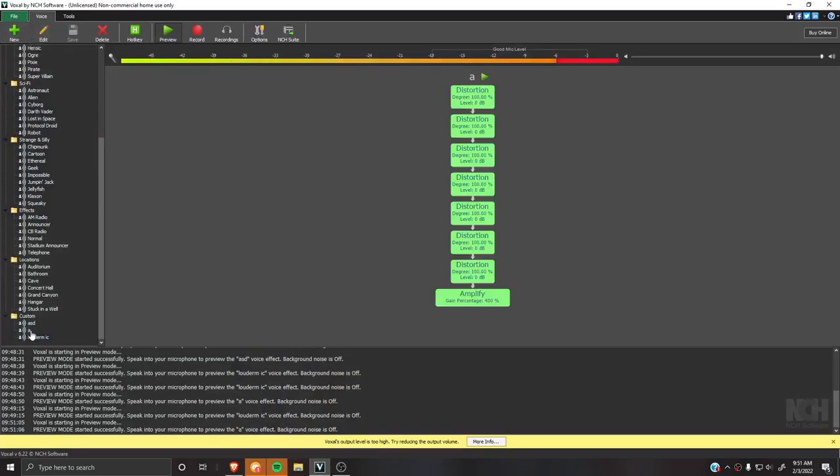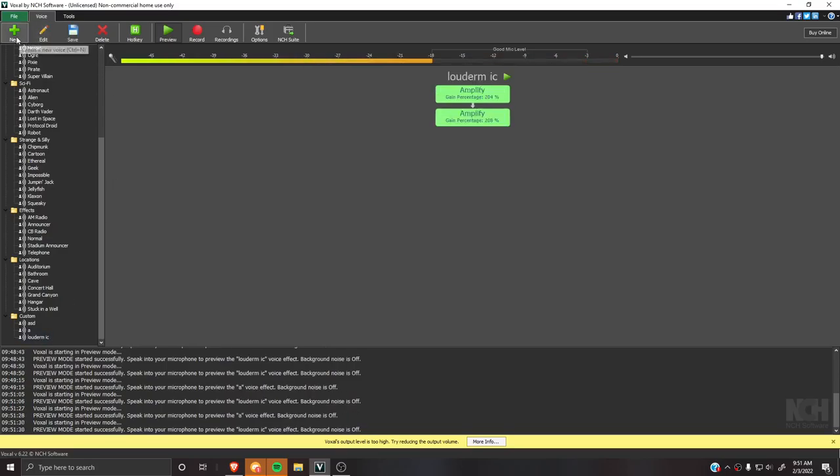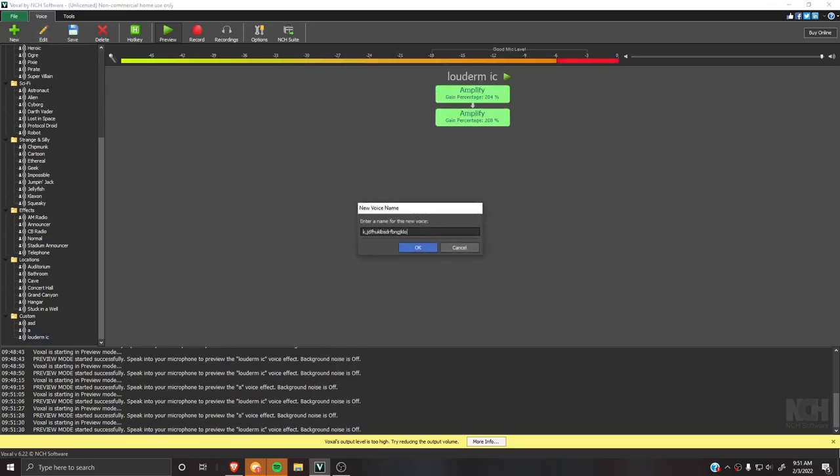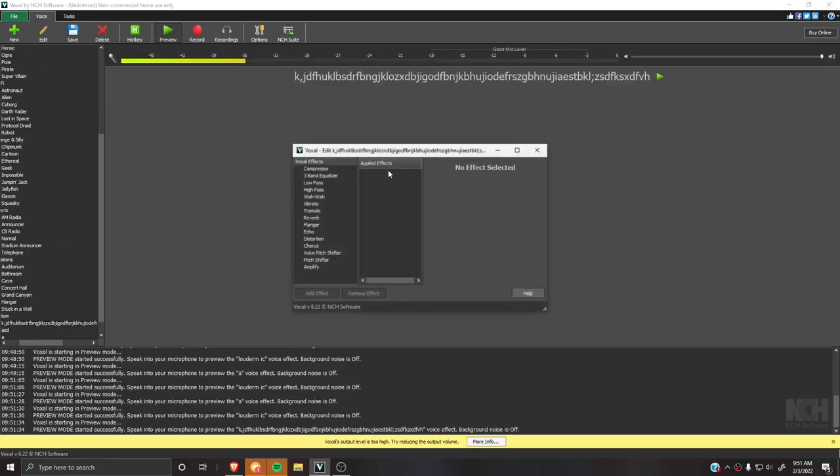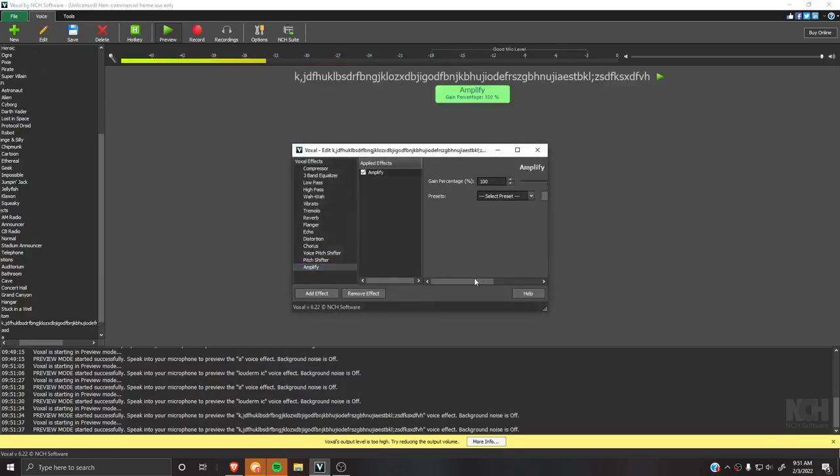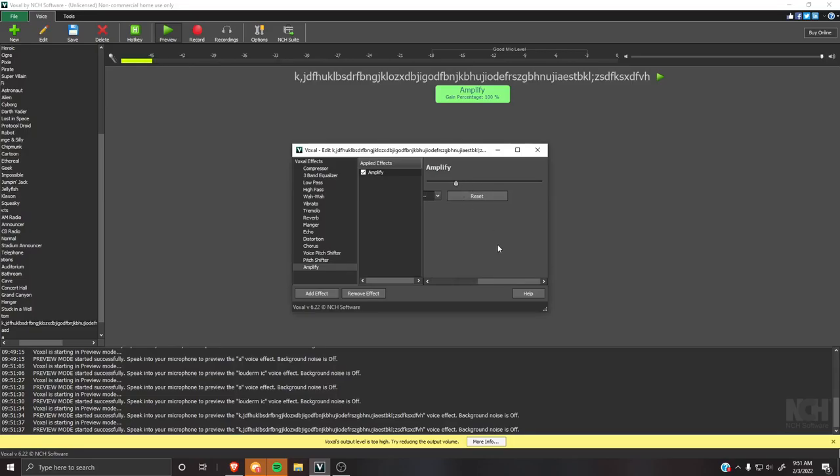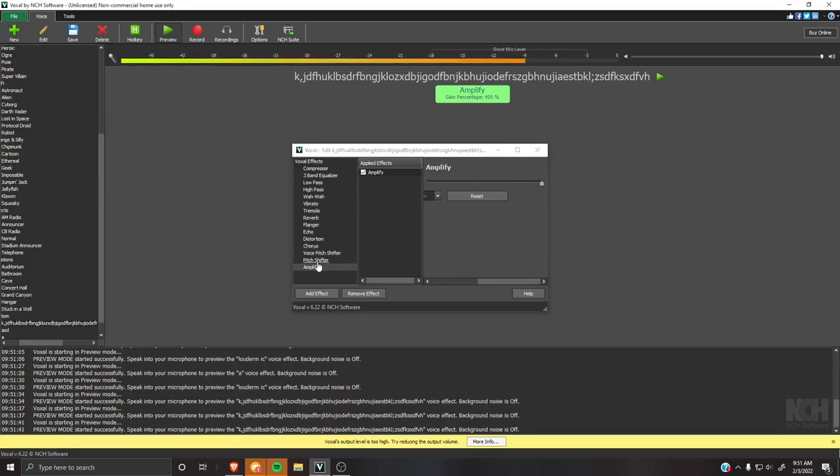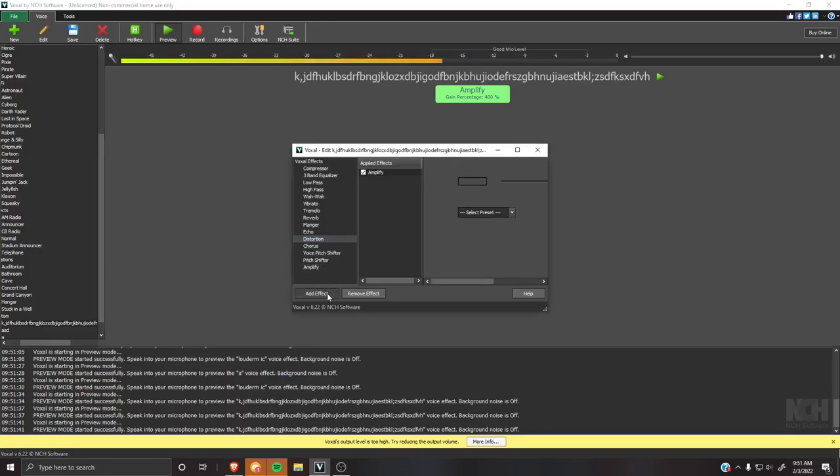So you basically hit new and then apply it by 400%. Yep, there you go, it's a lot louder now.